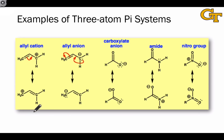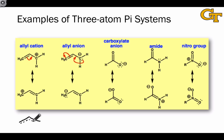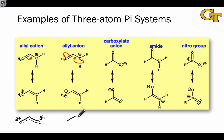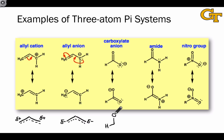Here are a few more examples of pi systems — all three-atom pi systems. In the allyl cation, there are two pi electrons spread out over all three atoms of the pi system, so the resonance hybrid shows partial positive charge on the two end carbons. The allyl anion is almost identical — we've just added two more electrons to the pi system, leaving us with negative charge shared by the two end carbons rather than positive charge. The carboxylate anion is analogous: it's a three-atom pi system with negative charge shared by the two oxygens on the end.